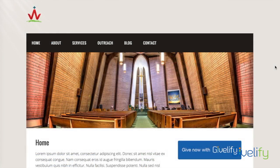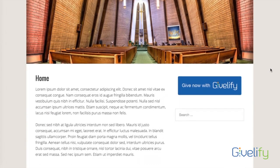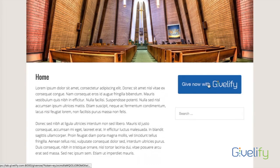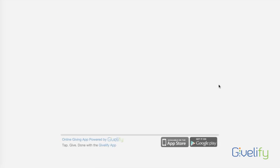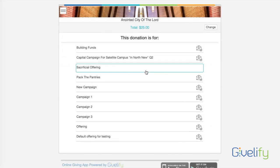Here's an example of an organization website that has chosen the non-JavaScript or new tab option. They've chosen the medium-sized button so their donors can click on the Give Now with Givelify widget, and a new tab opens with the same experience as the mobile giving app.